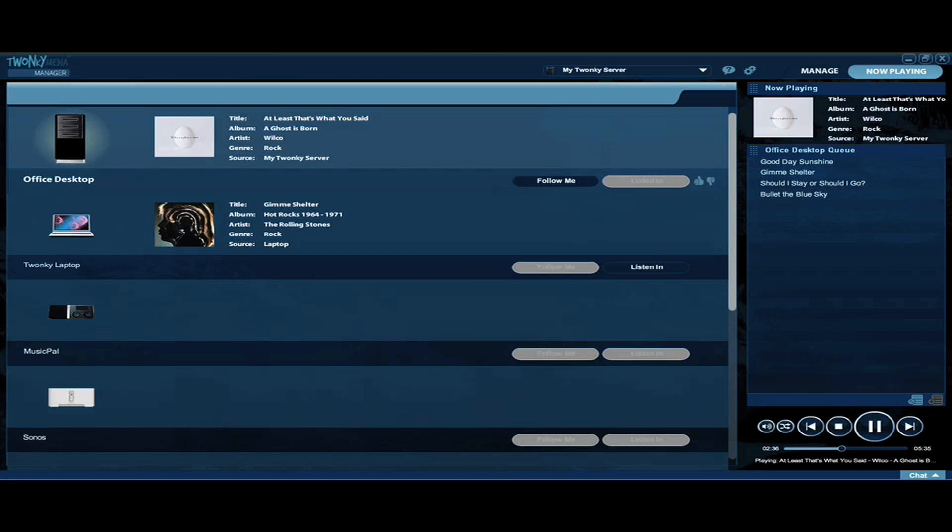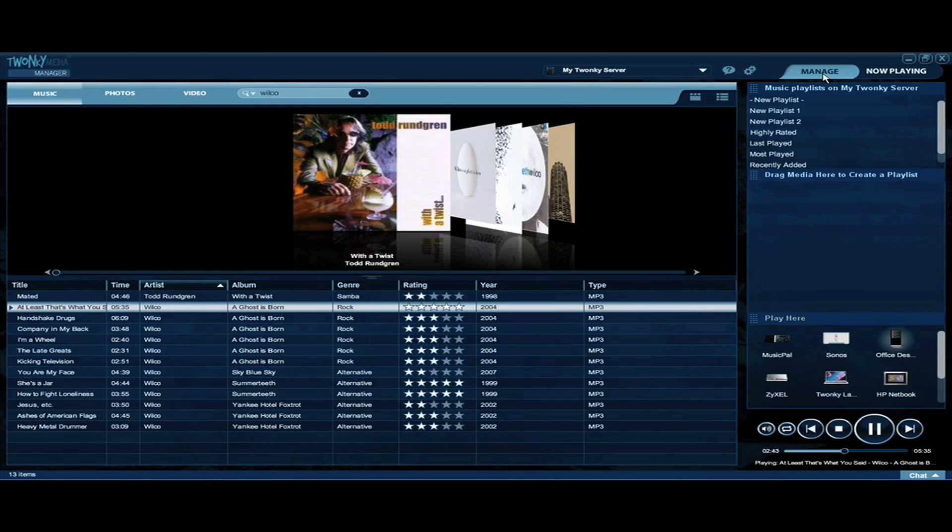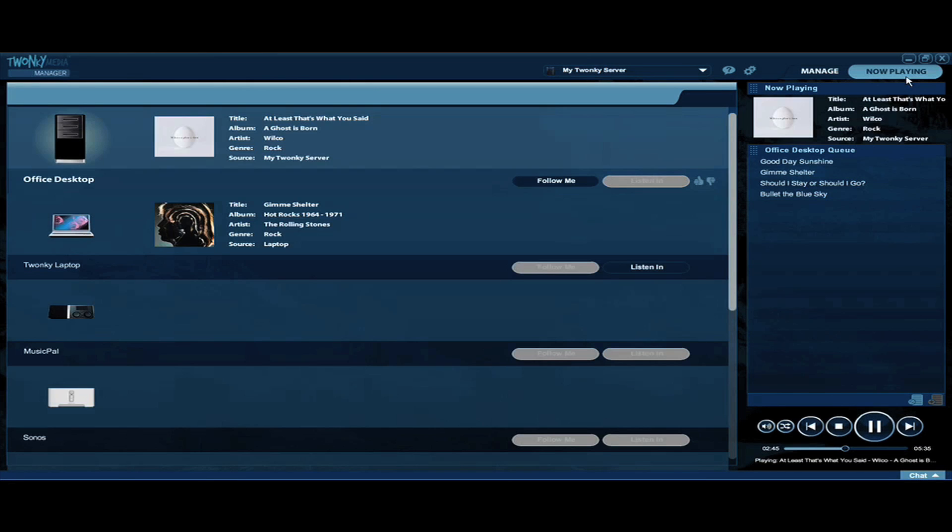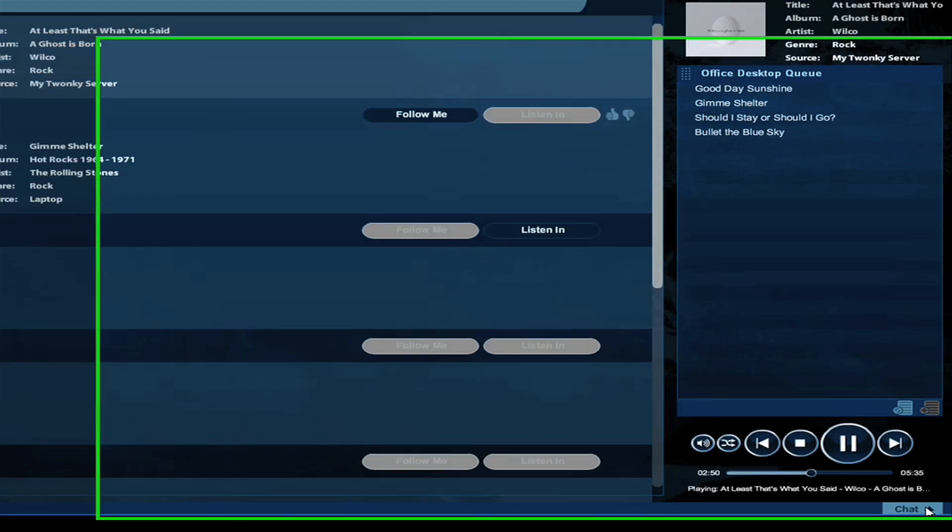Twonky Media Manager now also includes a new chat feature that lets you chat with other people on your network. This feature works in both the Now Playing window and the Manage window. To expand the chat window, just click on the triangle in the lower right-hand corner of the screen.